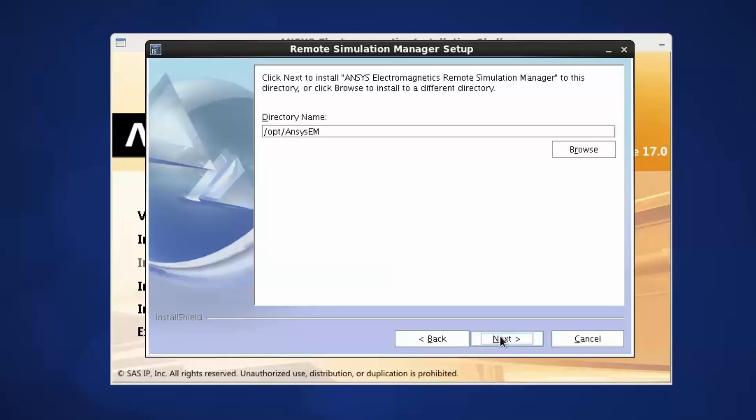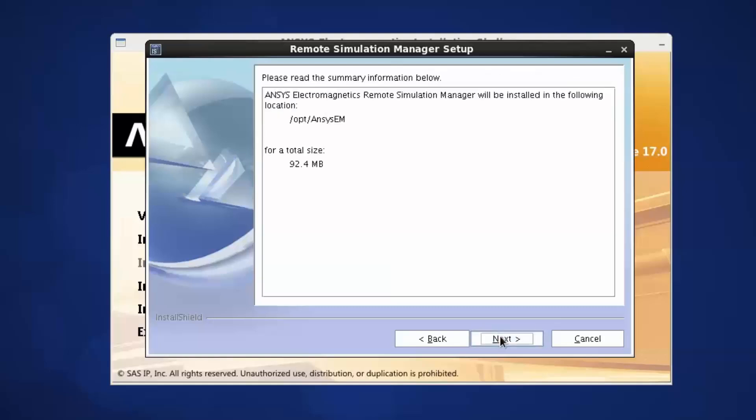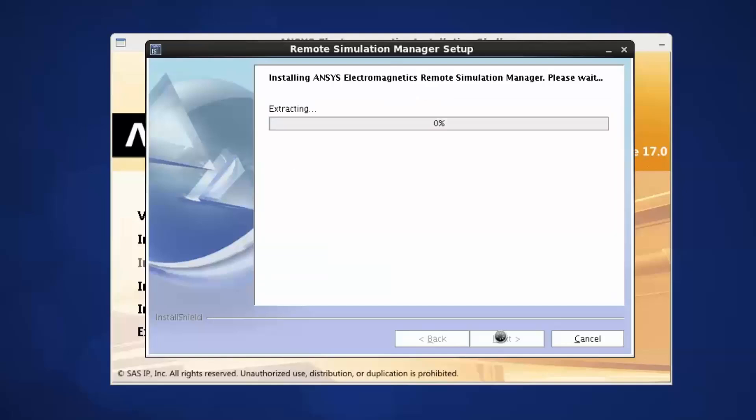Accept the default installation directory, or you may enter your own directory. Select Next to continue. Review the product installation overview, then click Next.